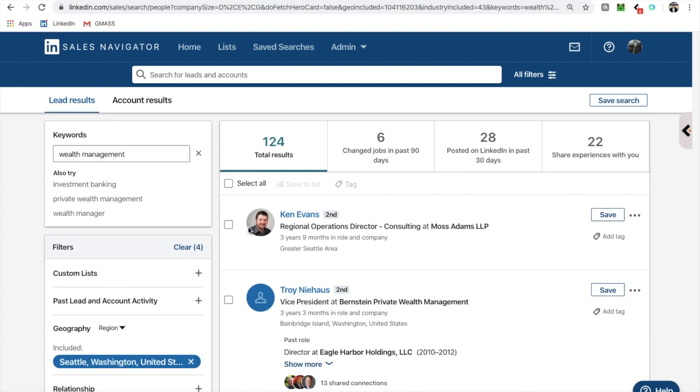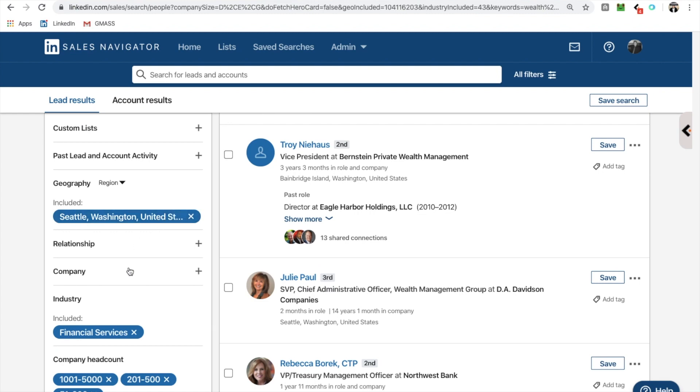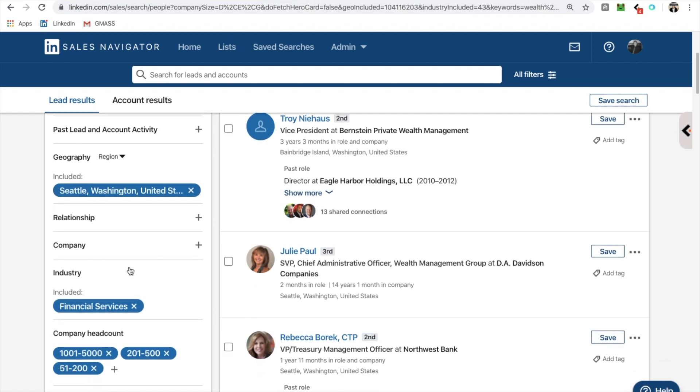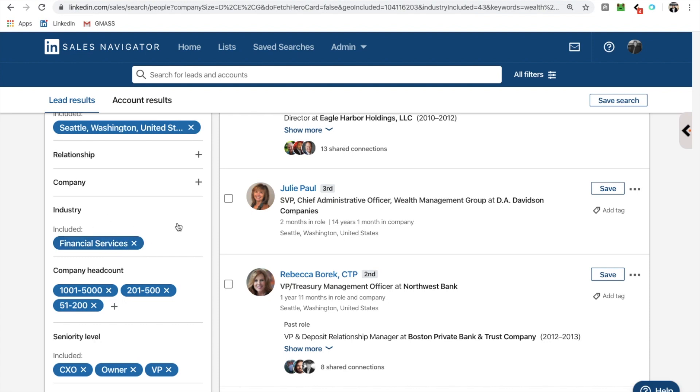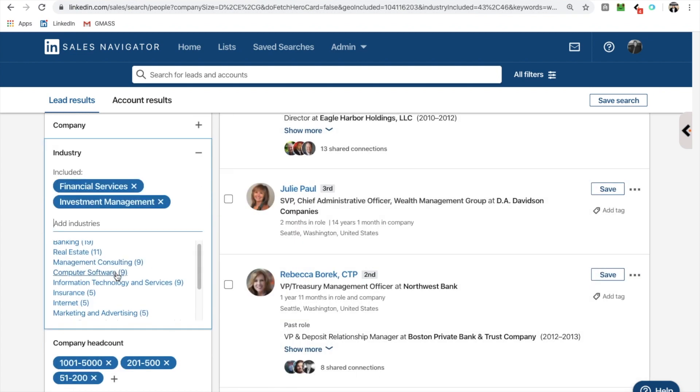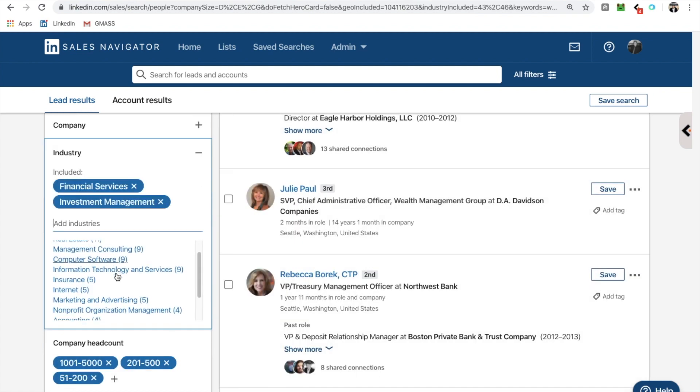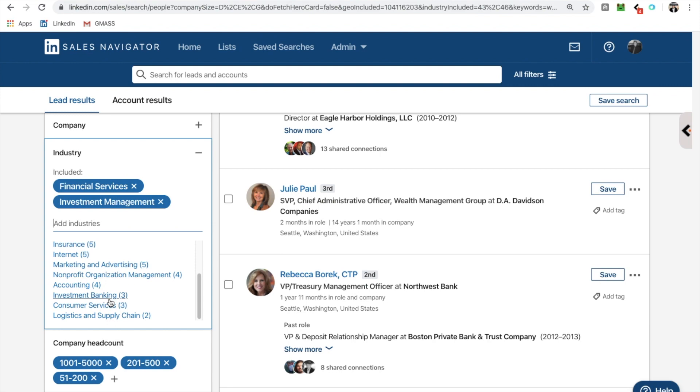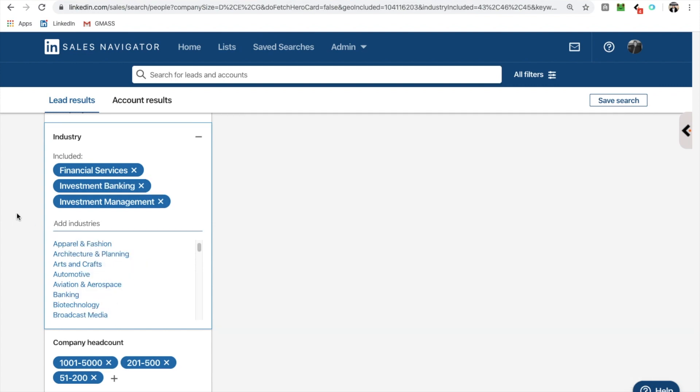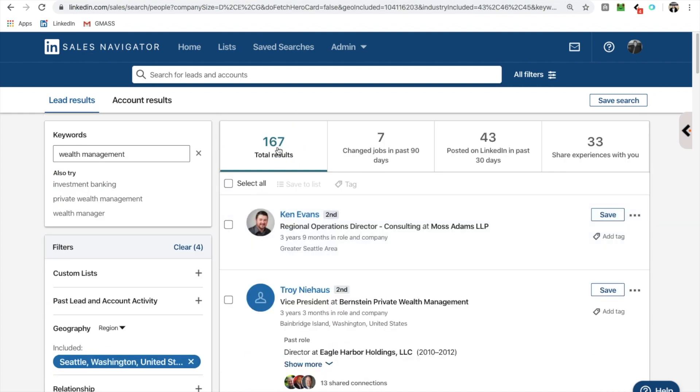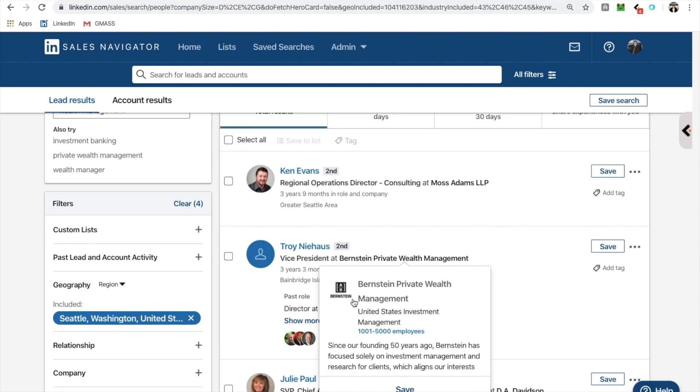And then of course, we don't need function title or tags. We're good. So I have 124 results, right? So remember, I'm looking just in Seattle. I am looking for financial services. I mean, I could add to that investment management if I wanted to. But let me just keep it there. Let me just add investment banking.